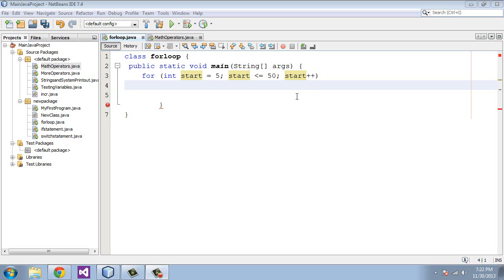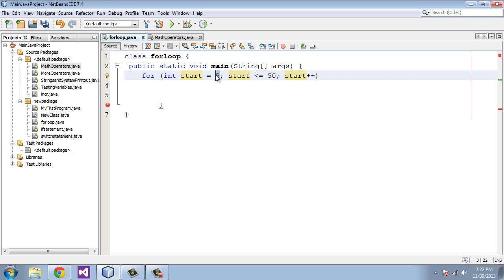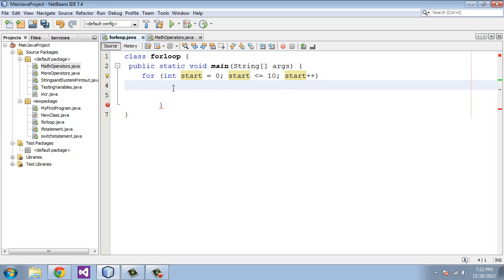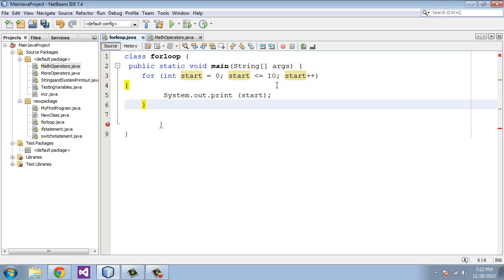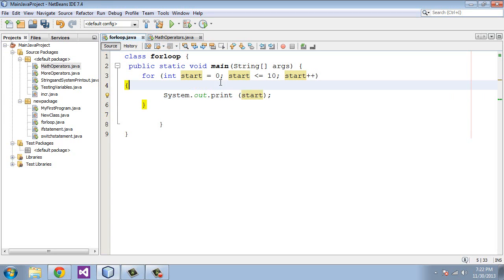And before we run this let's actually, this is going to produce too much output. So let's change the first section to a zero and the middle section let's switch that to a 10. And then we're going to do a system out dot print and let's just print out the variable. And now we will run this.